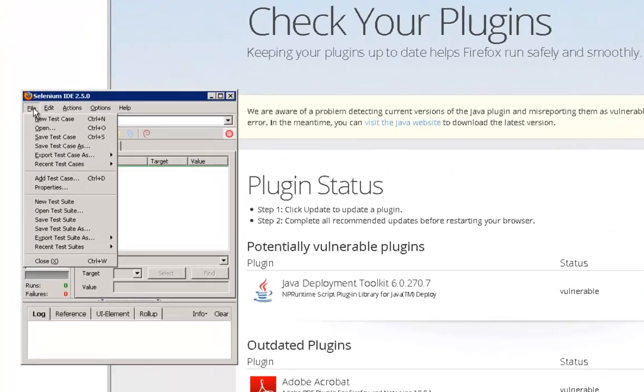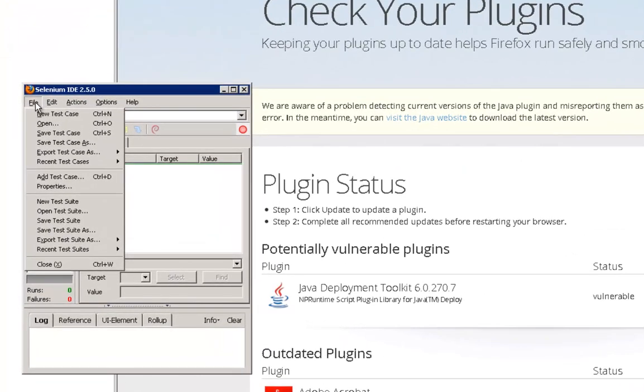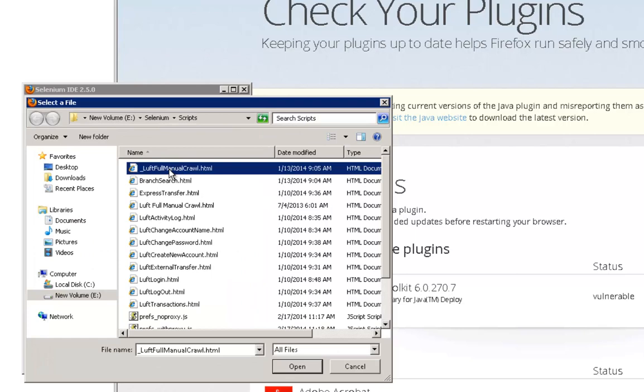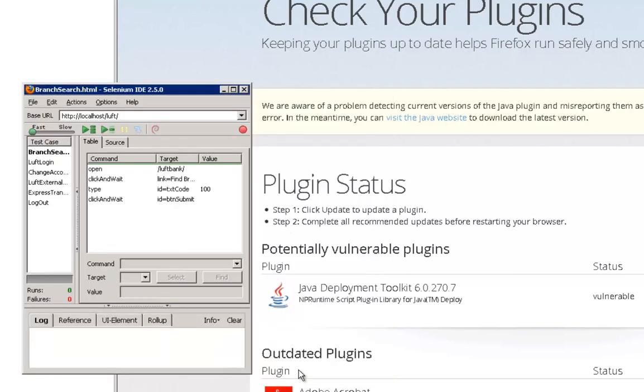Here we have Selenium already open, and now we're going to open an existing test suite that the development team have created themselves. After clicking on open, I can run the test.